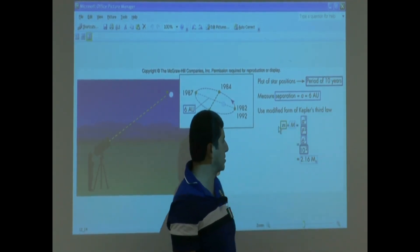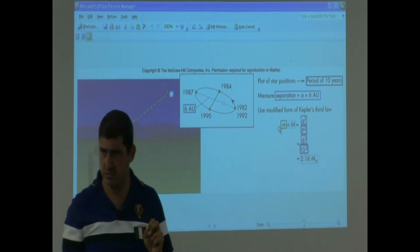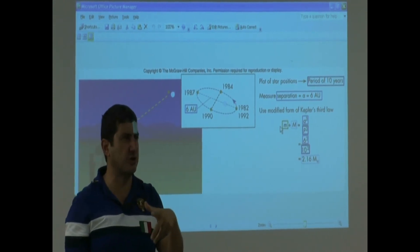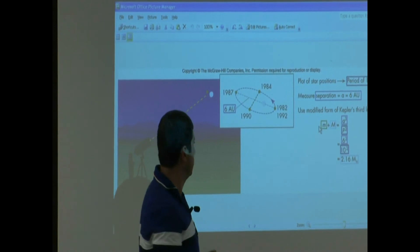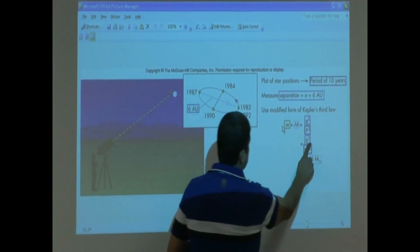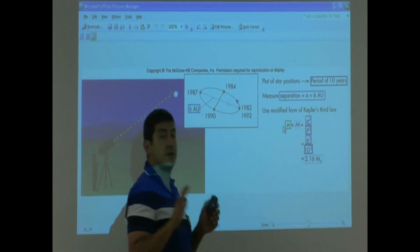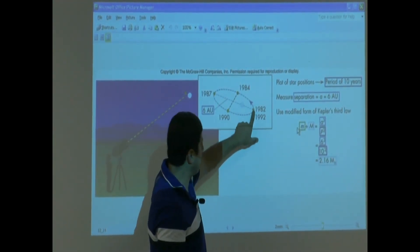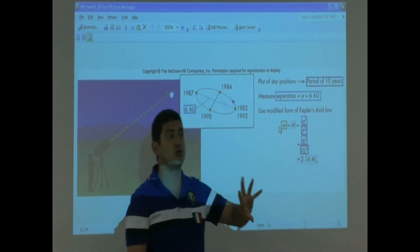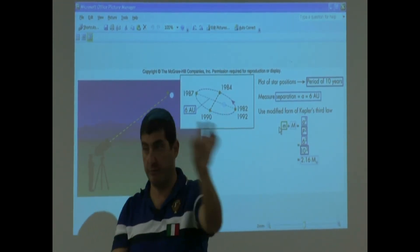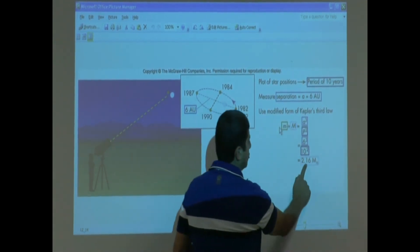So they use a modified form of Kepler's third law: M plus M equals A cubed over P squared. They take their distance from each other, cube it, and divide it by their period squared. Six cubed over period squared equals 2.16. That means the mass of this star plus the mass of that star equals 2.16 solar masses. Then they need to do further measurements to determine their individual masses, but at least they know that the combined mass is equal to about twice the mass of the sun.